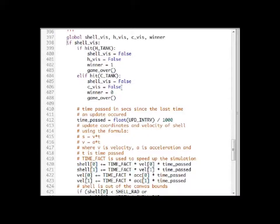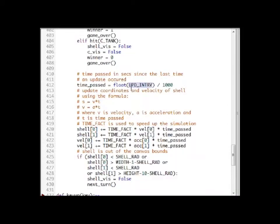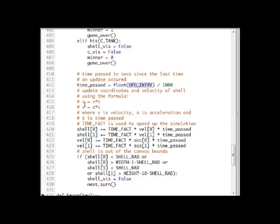If none of this is true, we have to update the position of the shell on the screen. Here we compute the time that has passed since the last update — we need the time passed in seconds so that our formulas work correctly. We update the position and the velocity of the shell using these formulas: the new position is incremented by the velocity times the time passed, and the new velocity is incremented by the acceleration times the time passed.